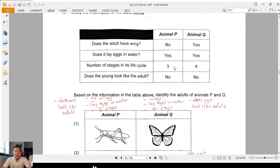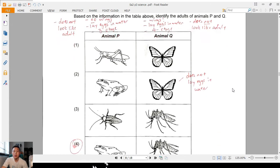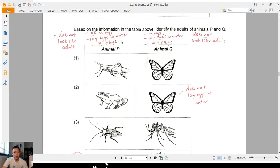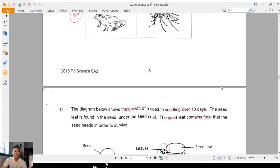Question 13: based on the table given, I listed down what I observed. Animal P: no wings, lays eggs in water, three-stage, does not look like the adult. Animal Q: wings — yes, lays eggs in water — yes, four-stage, does not look like adult. The best answer is frog and mosquito. Mosquito: no wings, lays eggs in water — true, three-stage — true, does not look like adult — yes. Animal Q matches mosquito with four stages, wings, eggs in water.